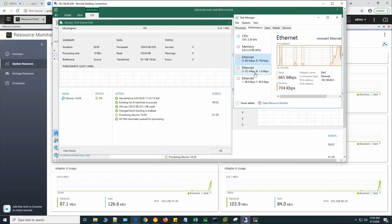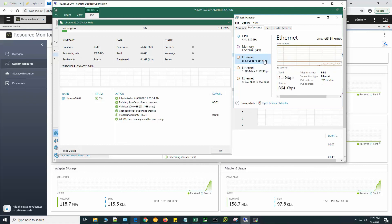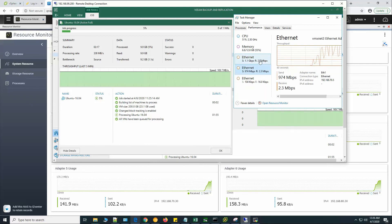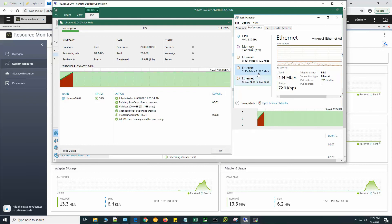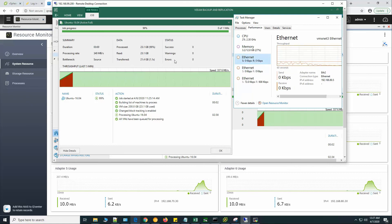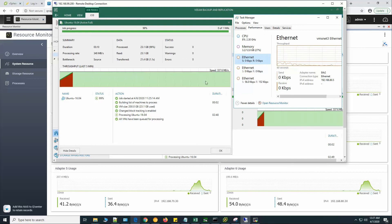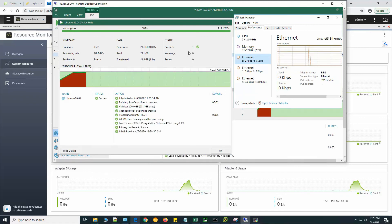Here we can see traffic already showing on Ethernet 1 and Ethernet 2. It's processing at 339 megabytes per second and both interfaces are showing traffic. The test has already sent 940 MB and transferred 18.9 gigabytes total, with both interfaces used to transfer the data. Our Veeam Backup and Replication is using both interfaces to transfer data to the backup repository. Thank you for being with me — I'll see you in the next video. Bye.